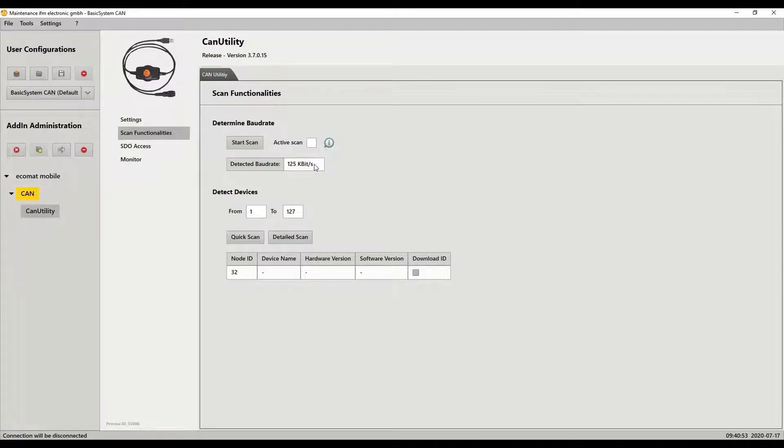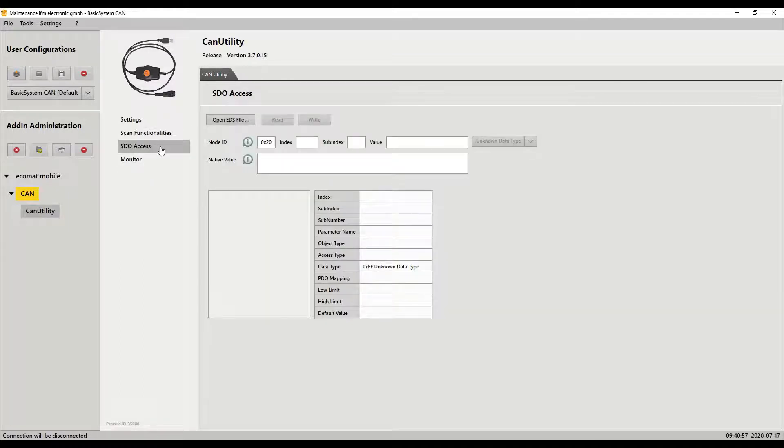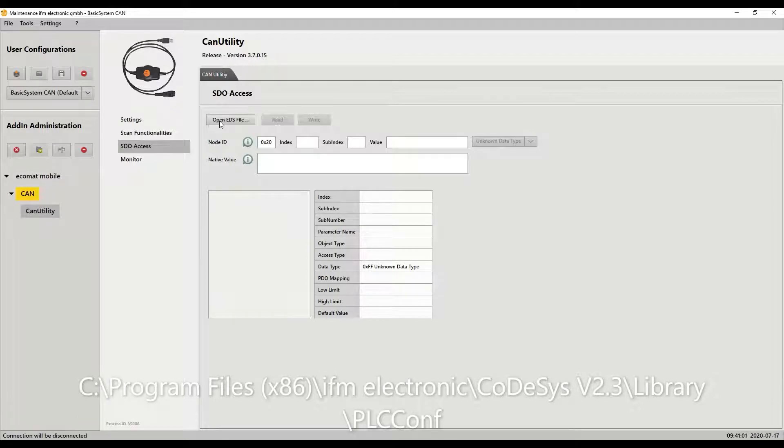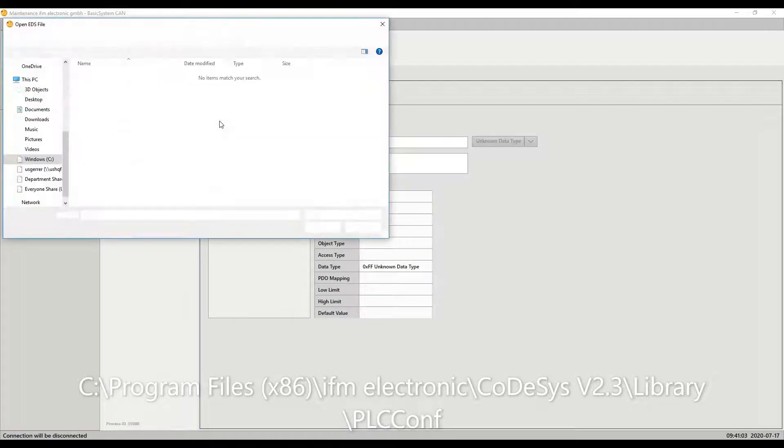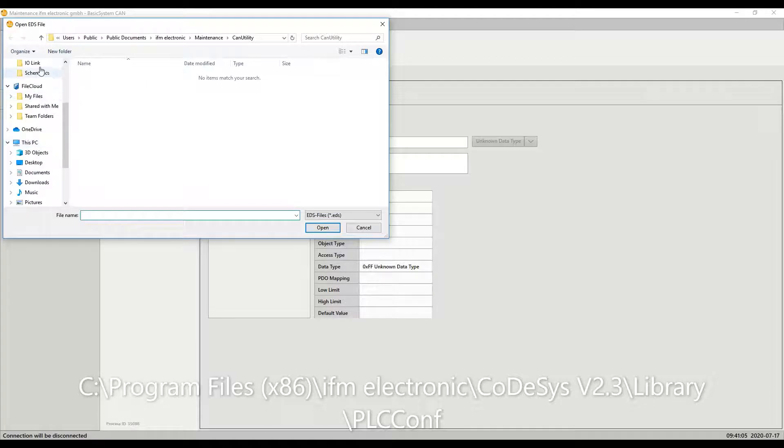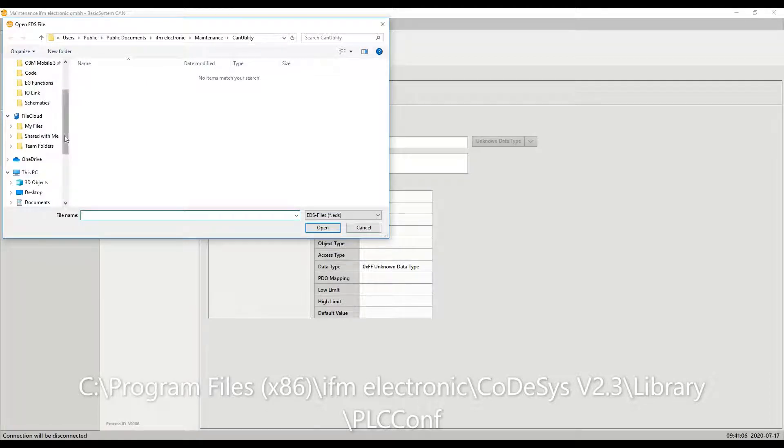So now at this point we're going to go to the SDO access and this allows us to open an EDS file. So I click on open EDS file and from here we can navigate to where all the EDS files are for CODASYS 2.3.